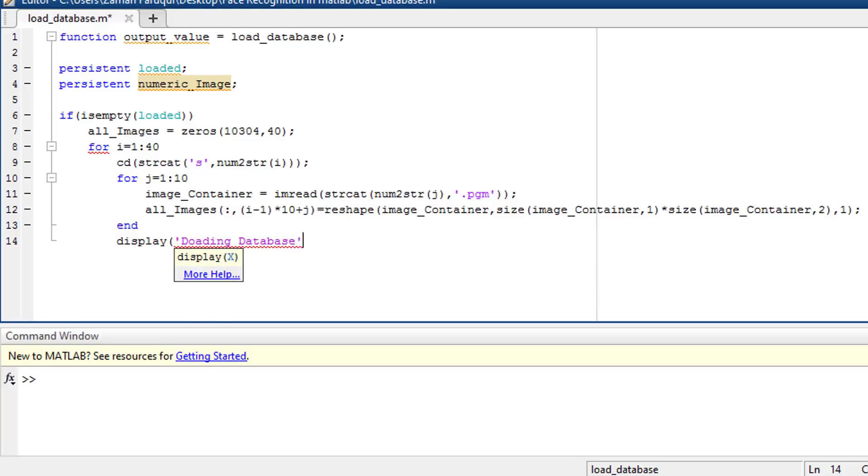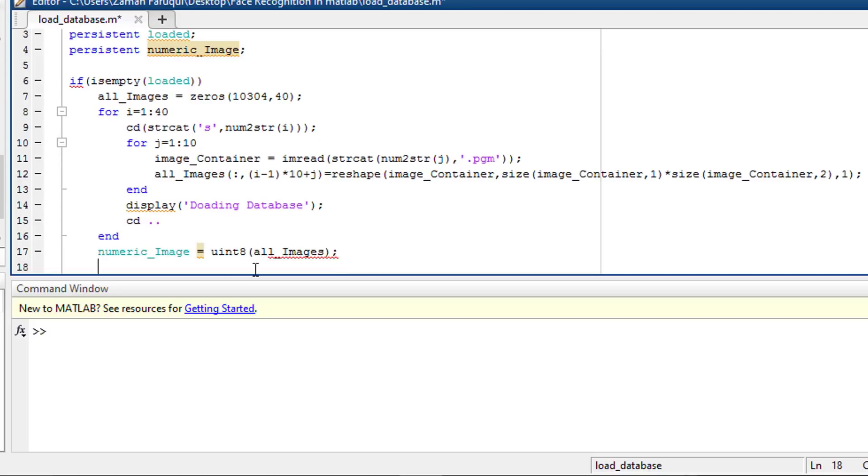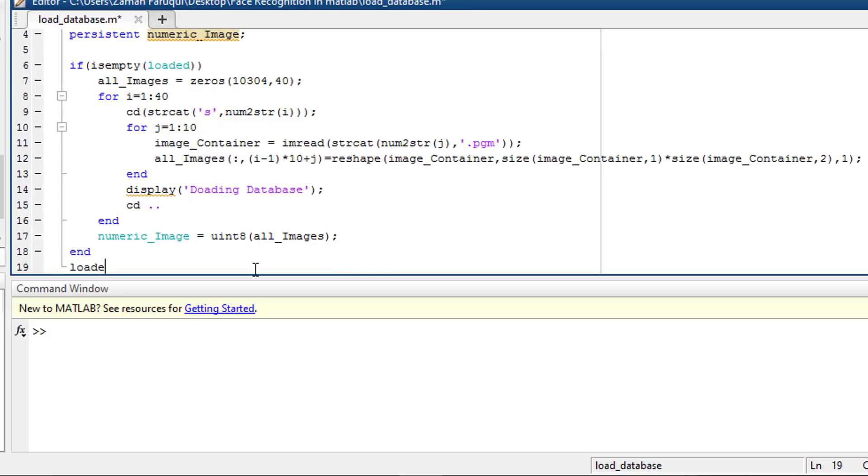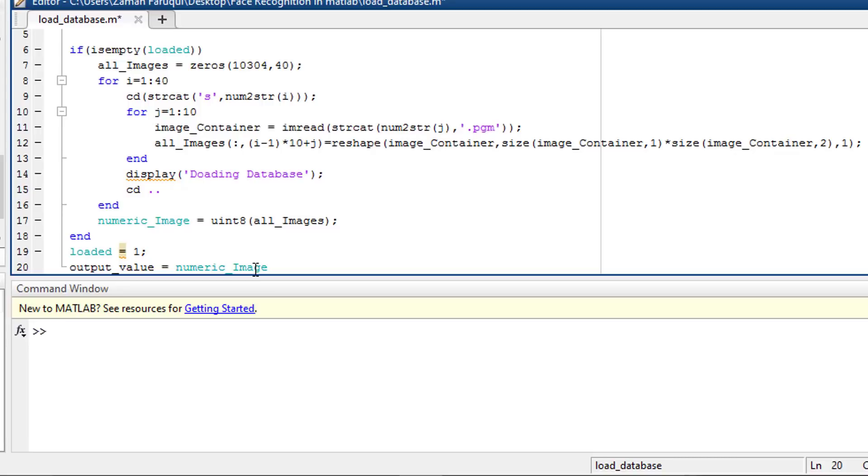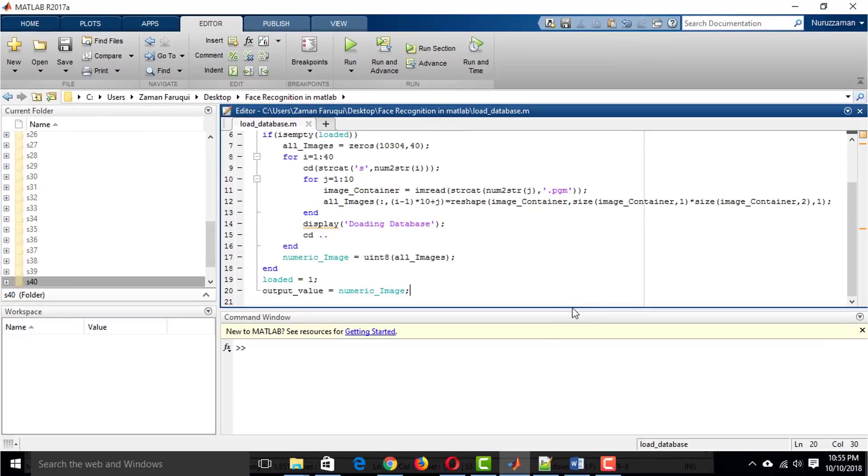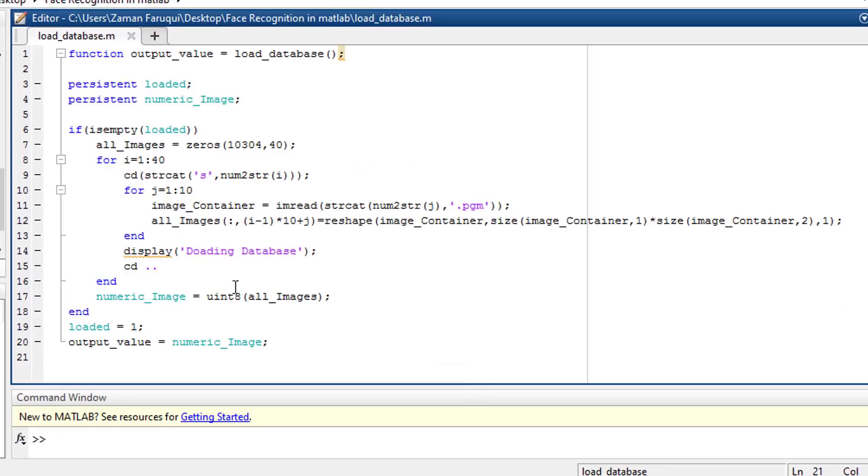After that, I have converted the images into 8 unsigned integer to reduce the memory size. Using unsigned integer 8 function, we can directly convert data into 8 bit unsigned integer in MATLAB. You might have noticed I've used loaded equals to 1 before the last line. It is to prevent the function from further loading the dataset. There is an if condition before the for loop. It will become false when the loaded variable has a value. Finally, this function returns the images in 8 bit unsigned integer form.